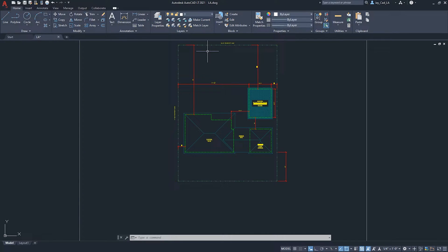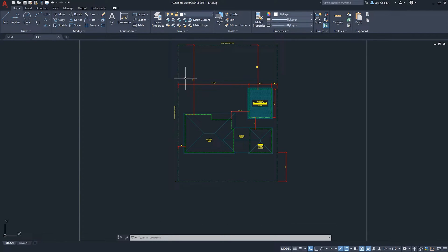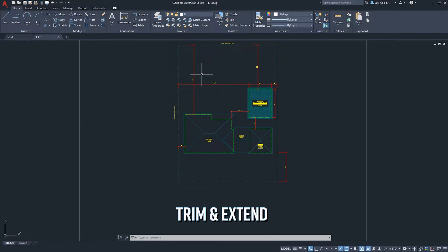The first thing is they have an updated logo on the application button, which is pretty cool. The most important feature I liked is that the Trim and Extend commands no longer require you to double-press Enter or Space to select all elements as boundaries.